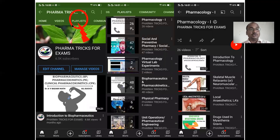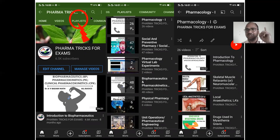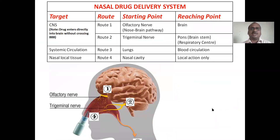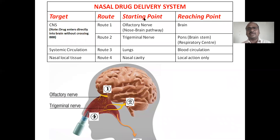This is about my YouTube channel. You can open the playlist — I arranged all my videos subject-wise, and within each subject, topic-wise. NOS — nasal drug delivery system — is very important.